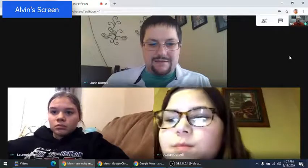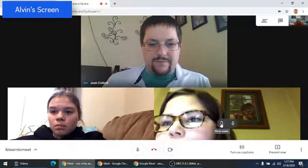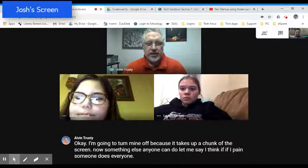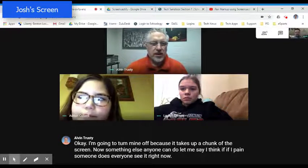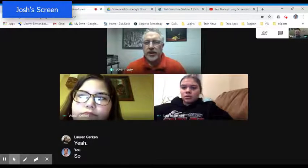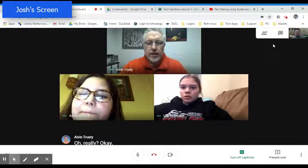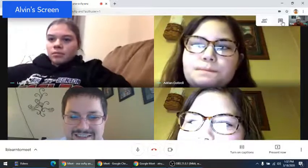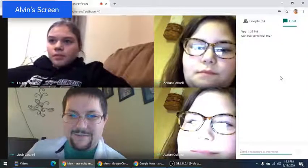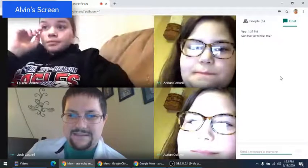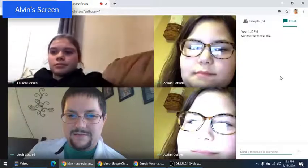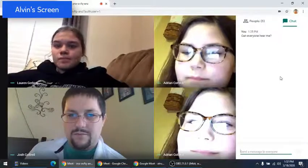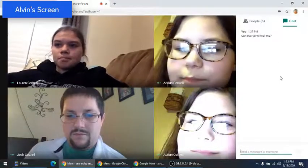Now, something else anyone can do — I think if I pin someone. Does everyone see Adrian now? There is a chat feature, so if people want to, they can type in there. That's probably handy if, say, the teacher's introducing some material and wants a way to get feedback right away. Students can type anything in the chat and the teacher could just keep it open on the side to see it.